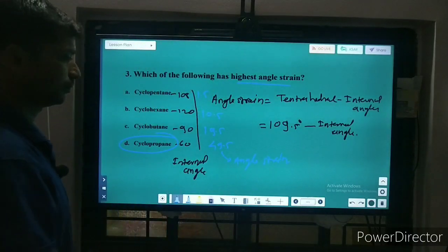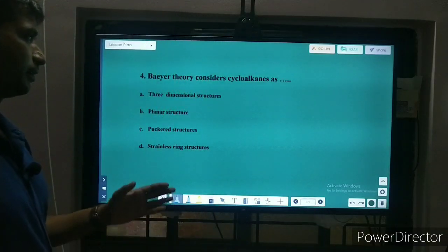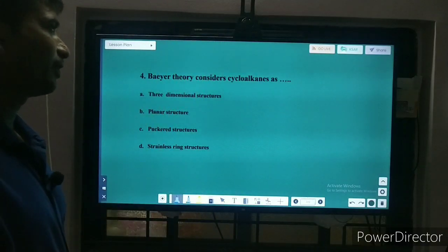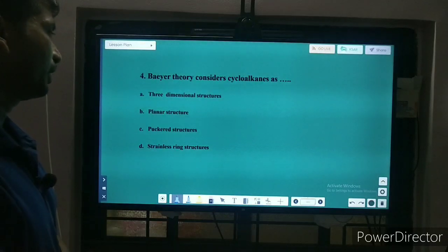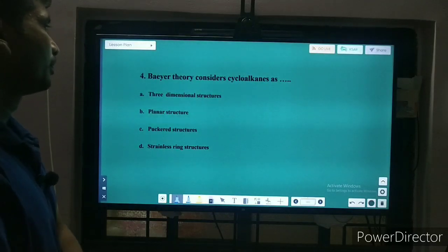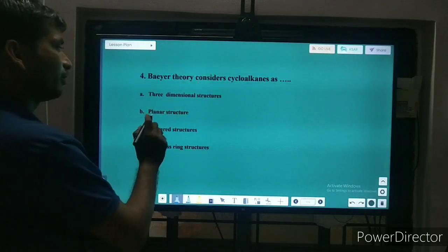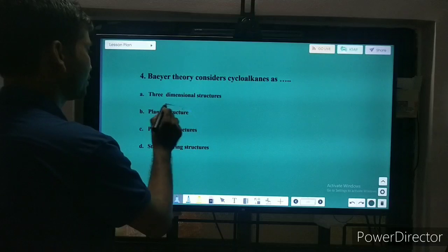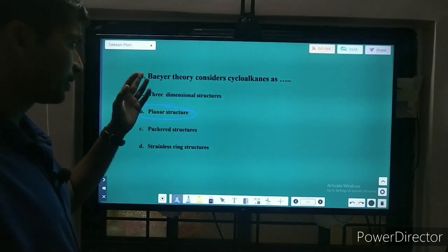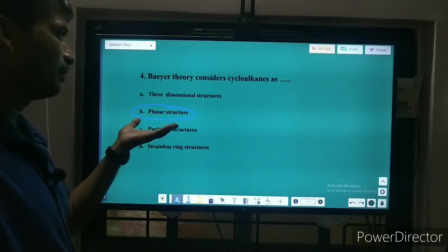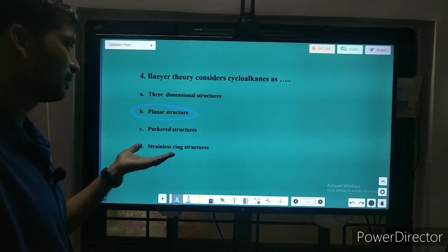Next question: Baeyer's theory considers cyclohexane as — the correct answer is that Baeyer's theory considers cyclohexane as a planar structure. It does not consider a 3D structure, or puckered structure, or strain-less structure.